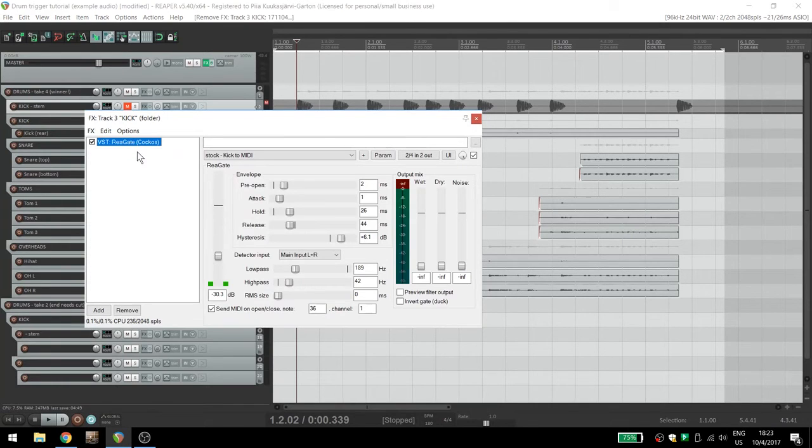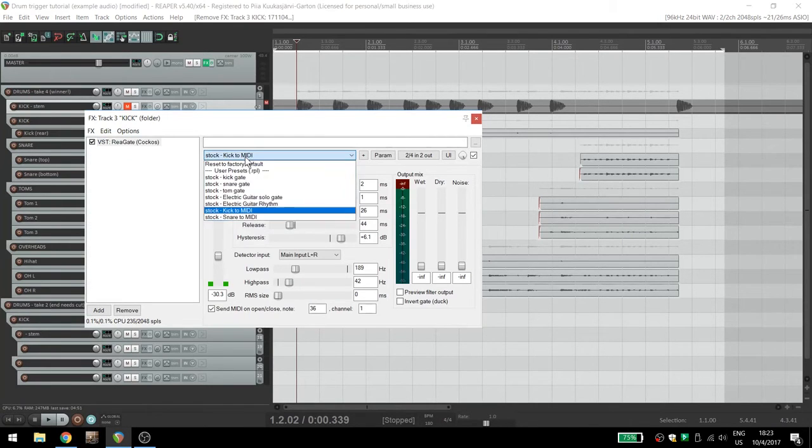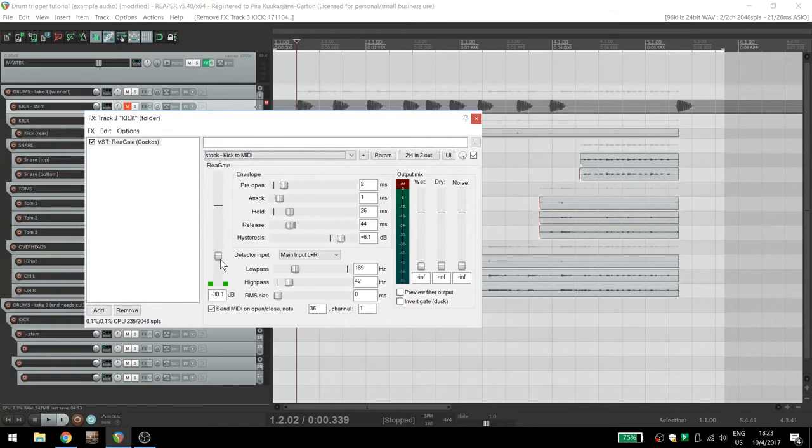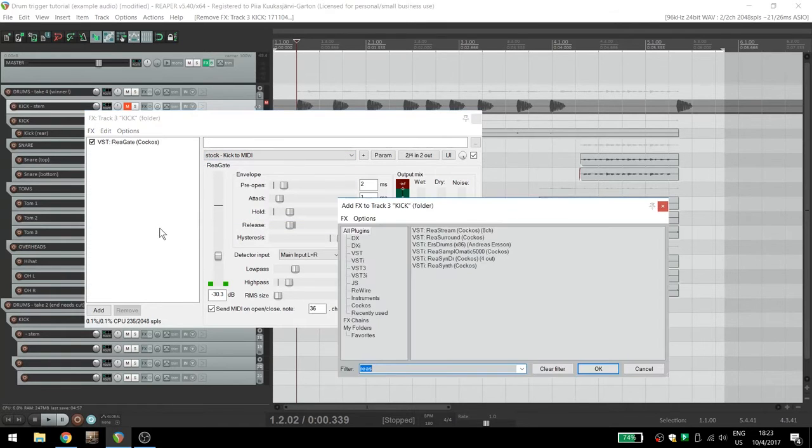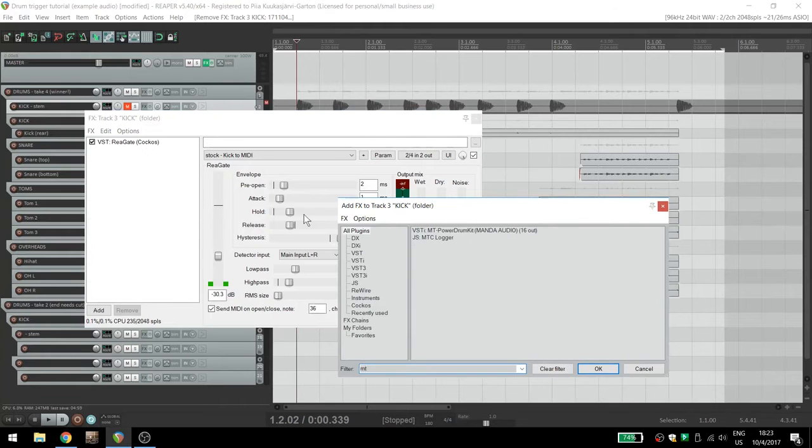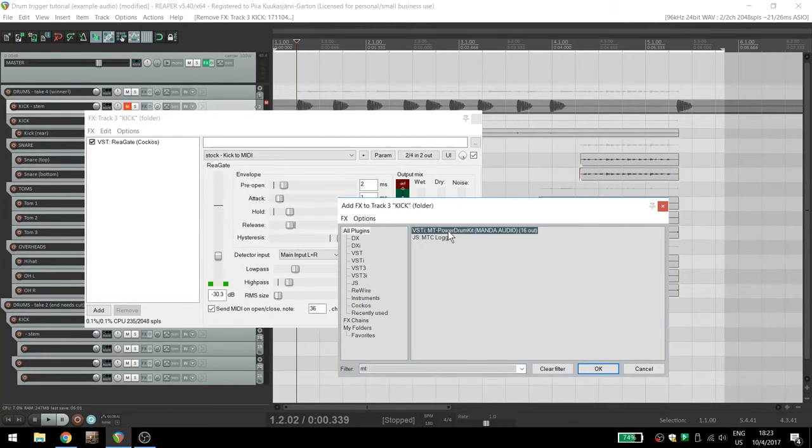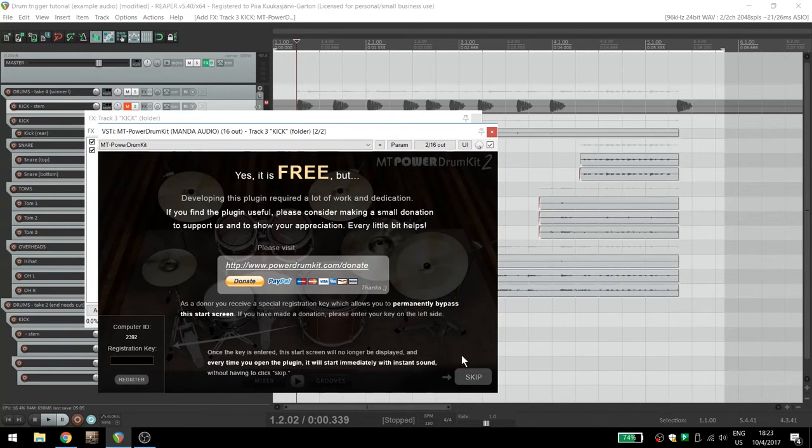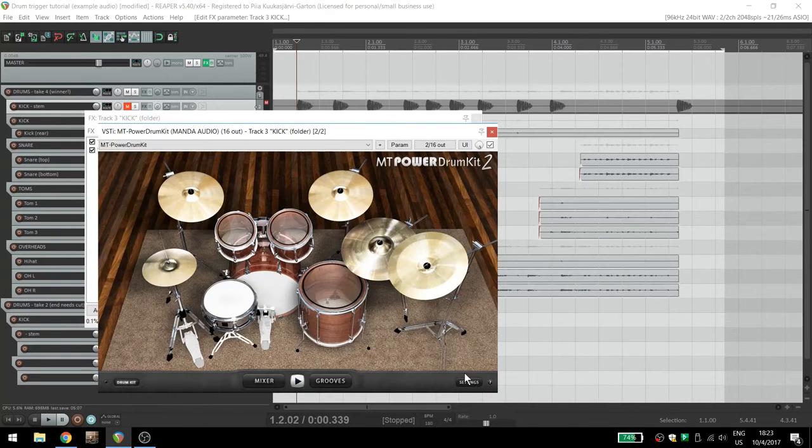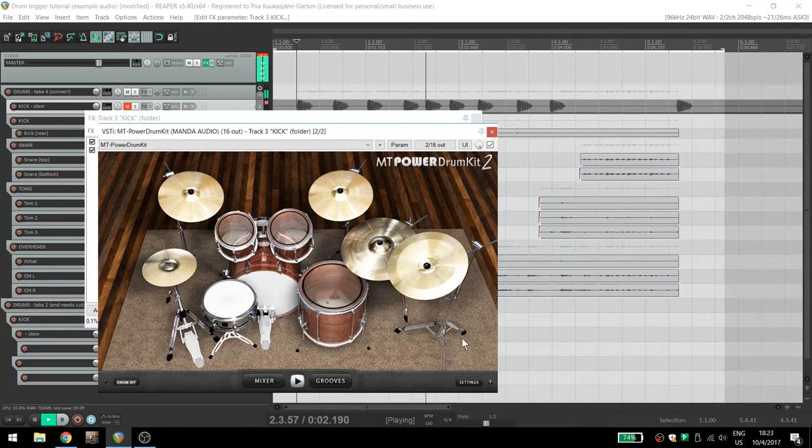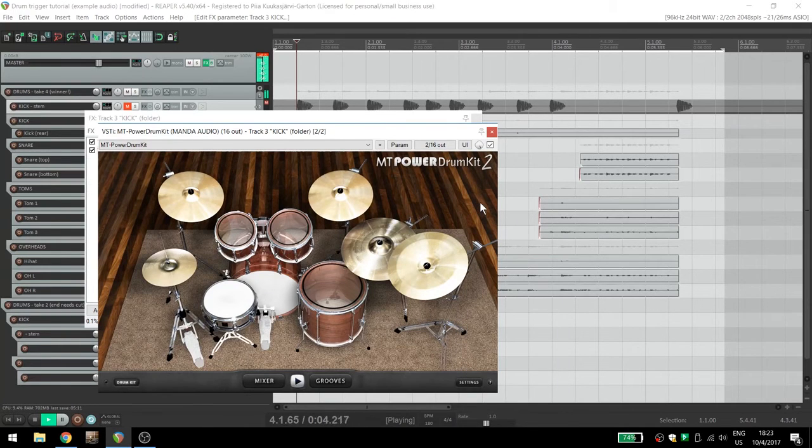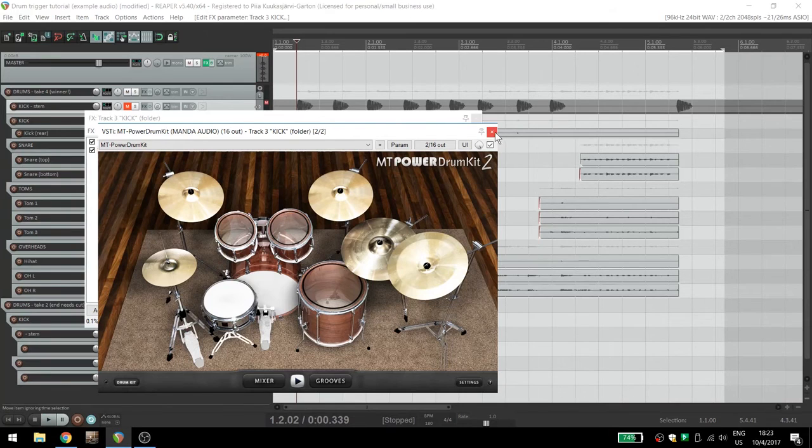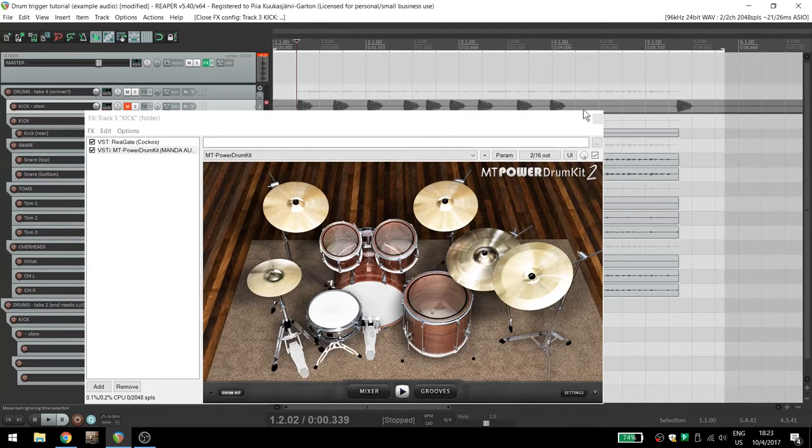Set up the kick to trigger, but instead of putting resamplematic on the track, simply add your favorite drum machine. In the studio, I often use MT Power Drums, a great sounding free VST that you can find online. That's essentially it. You can use regate to trigger any percussive sound and route the MIDI note wherever you need it to go.